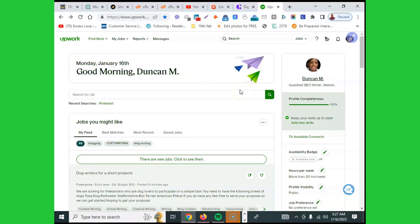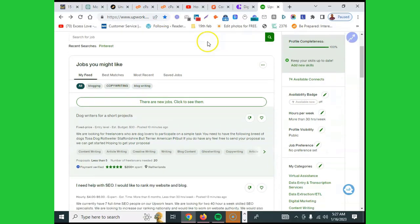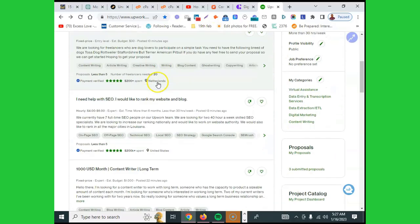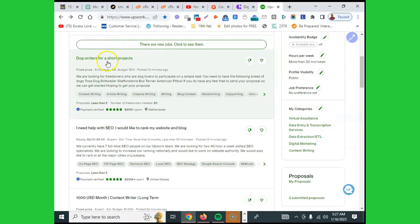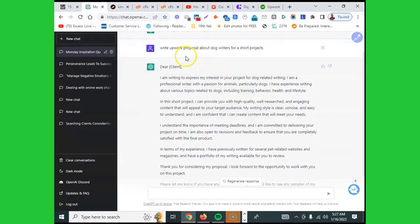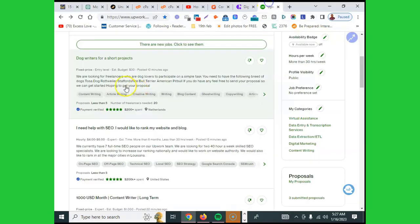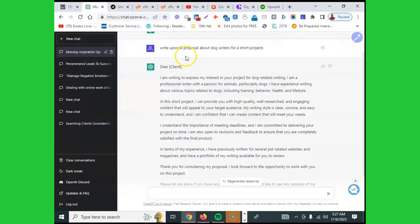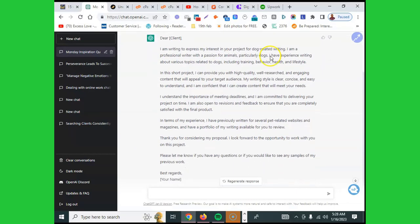For instance, I came here and I saw this post saying dog writers for a short project. The client has verified the payment, so I decided to go to ChatGPT and said write Upwork proposal about dog writers for a short project. That's what the client has posted - dog writers for a short project. So I just say write a proposal for dog writers for short projects.